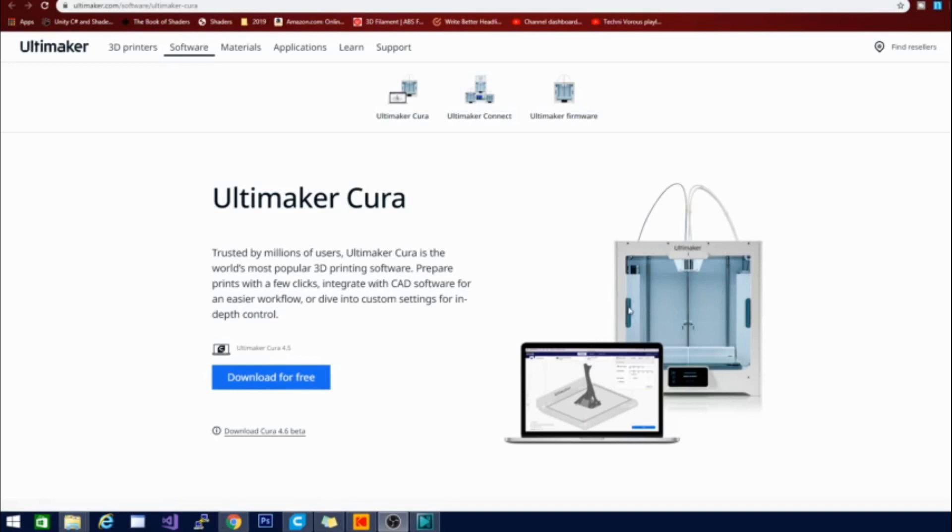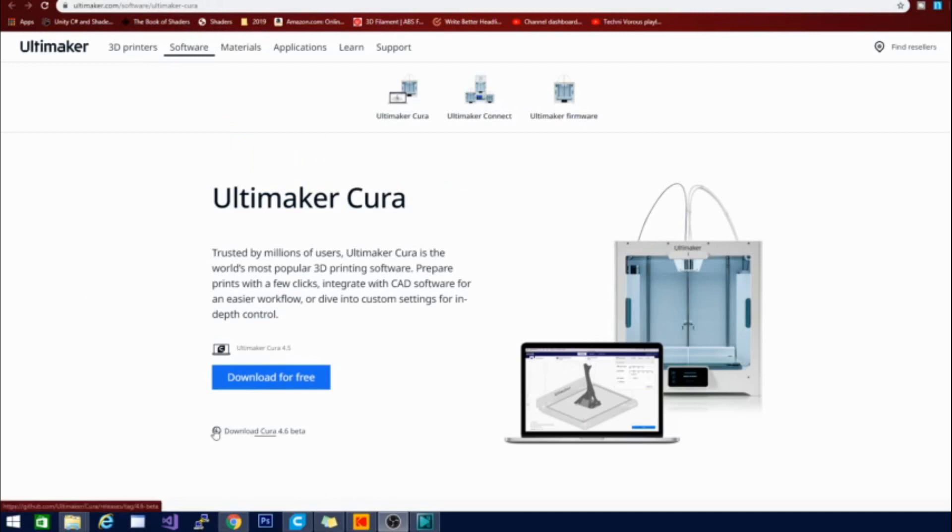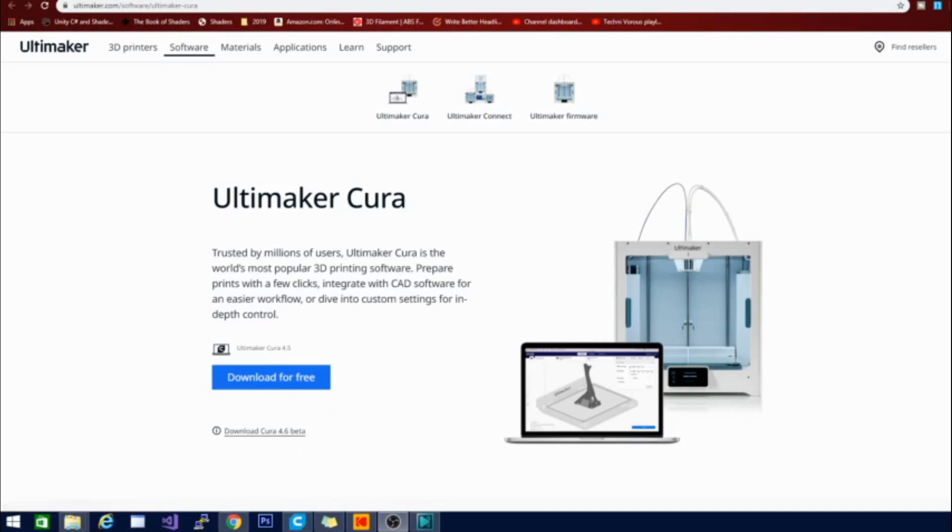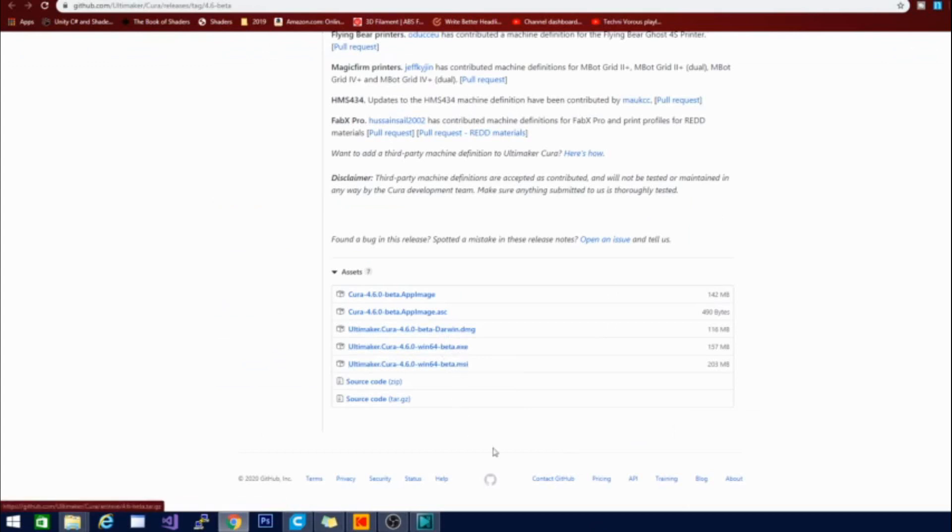So for the time being if you would like to check out the beta you can go over to the Ultimaker website. I will leave a link down below but if you're interested it is ultimaker.com/software/ultimaker-cura and what you're looking for is this little link right here with the info button next to it that says download Cura 4.6 beta and when you click that it will bring you over to the github page here at which point you can select one of these packages to download either the installer or the exe itself.